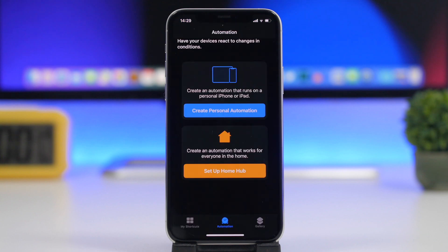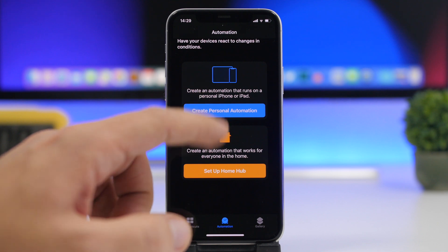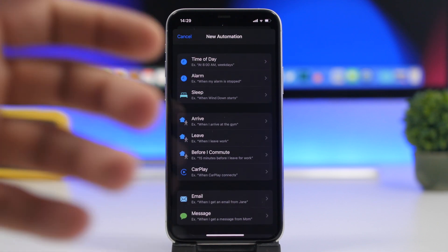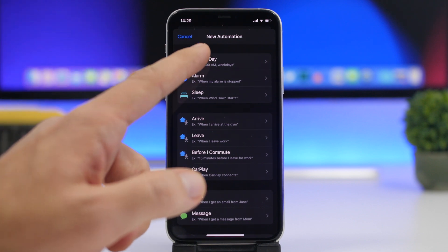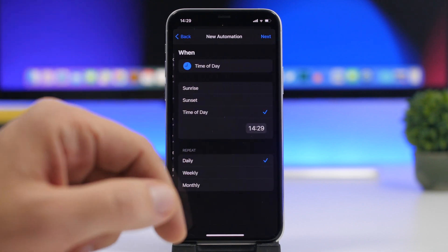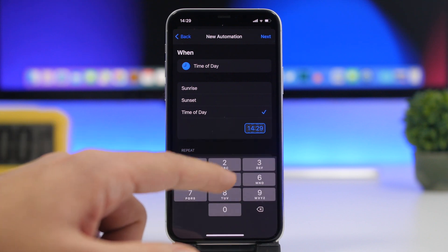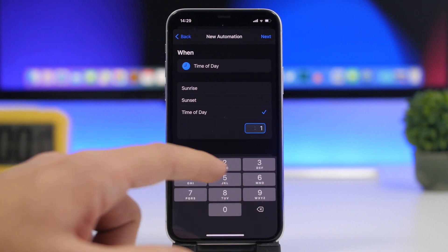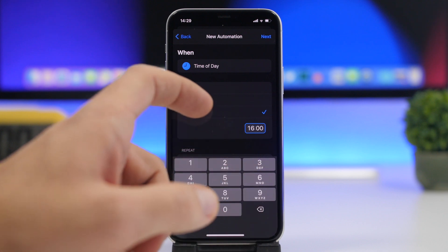Go to the Shortcuts app and go to Automations. Tap on 'Create Personal Automation' and choose the exact time when you want the wallpaper to change. For example, let's say we want it to change at 16:00 — go ahead and set that time.